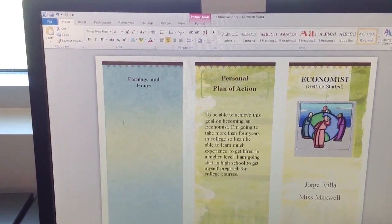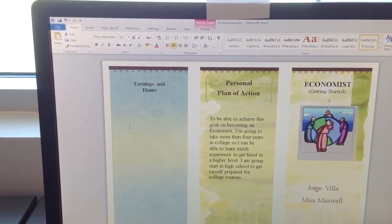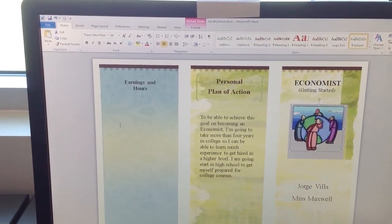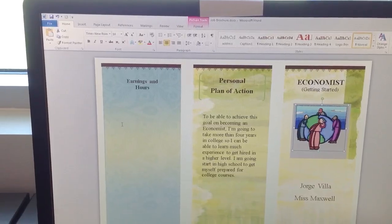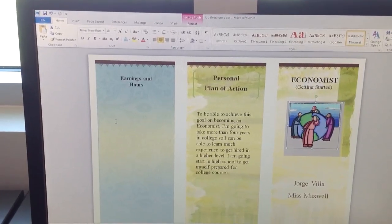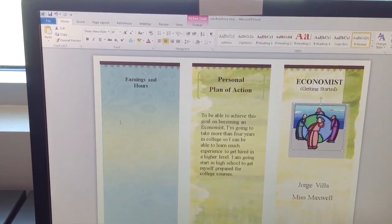All right, we're going to demonstrate how to do double-sided printing when printing your brochure.